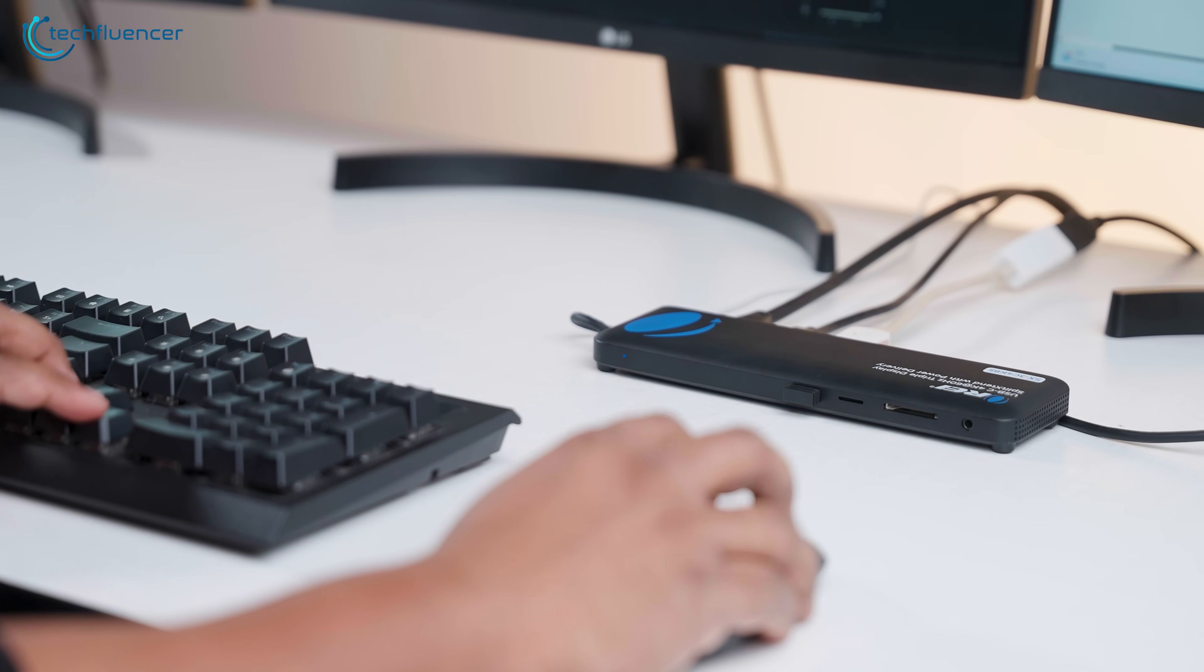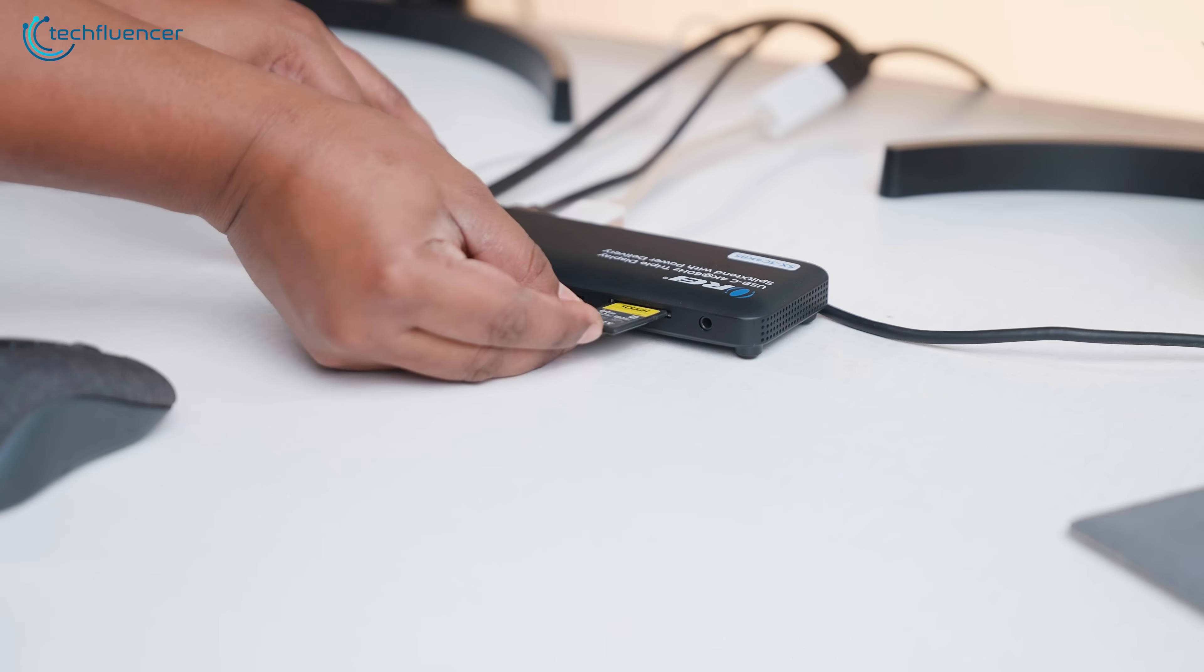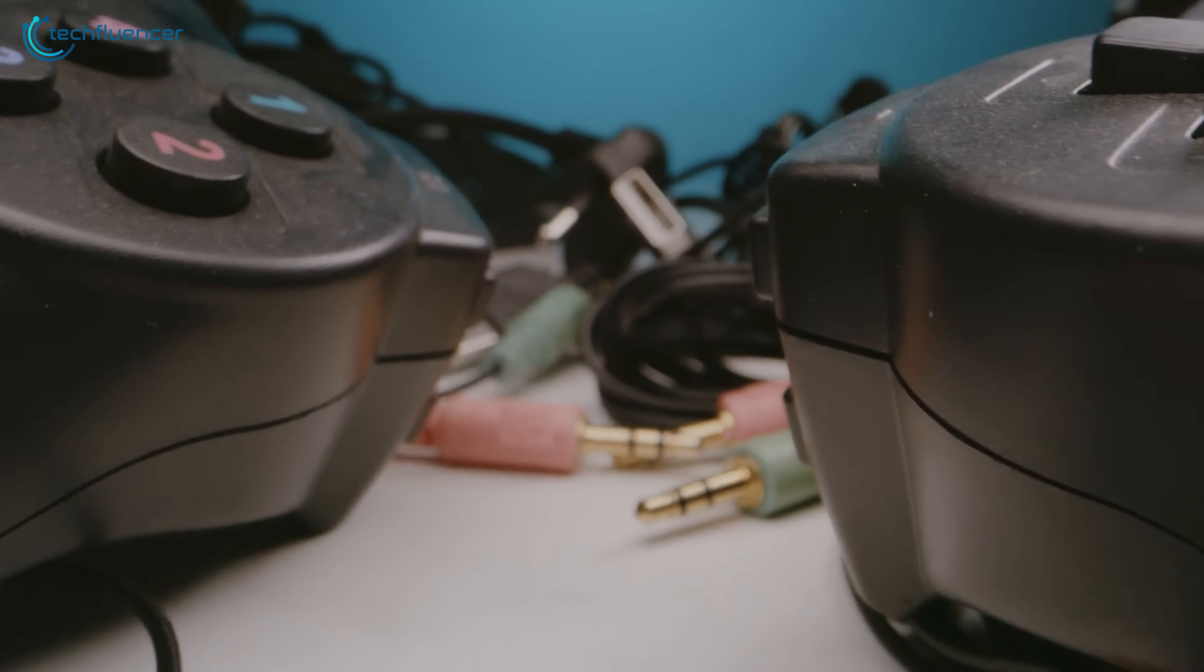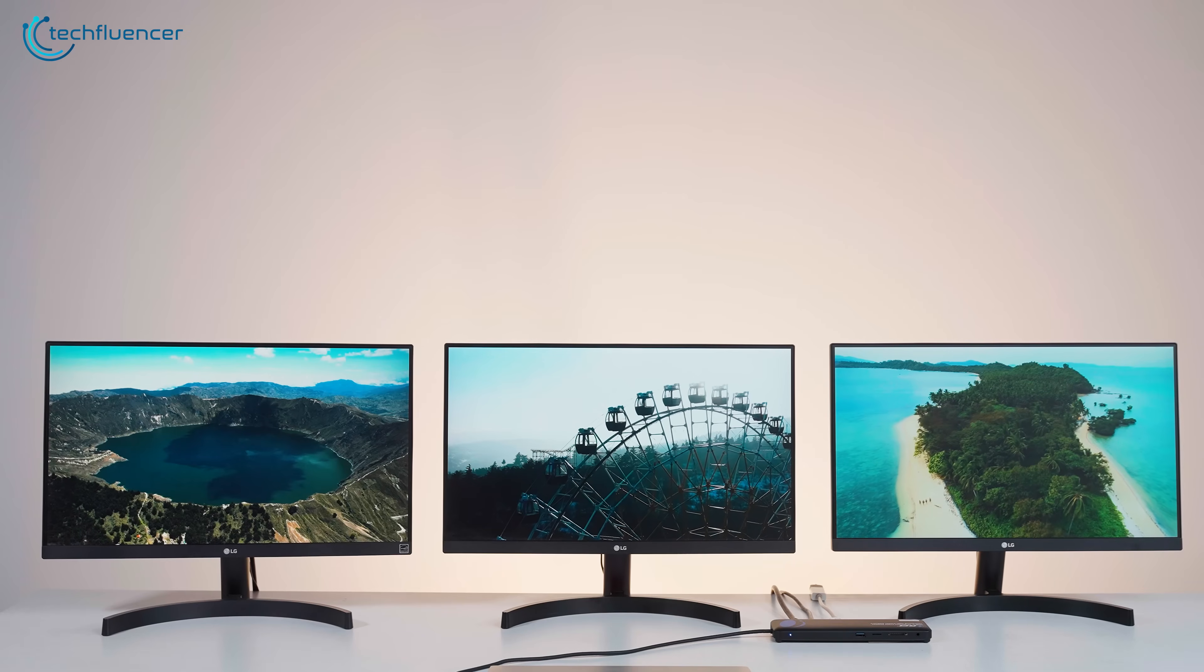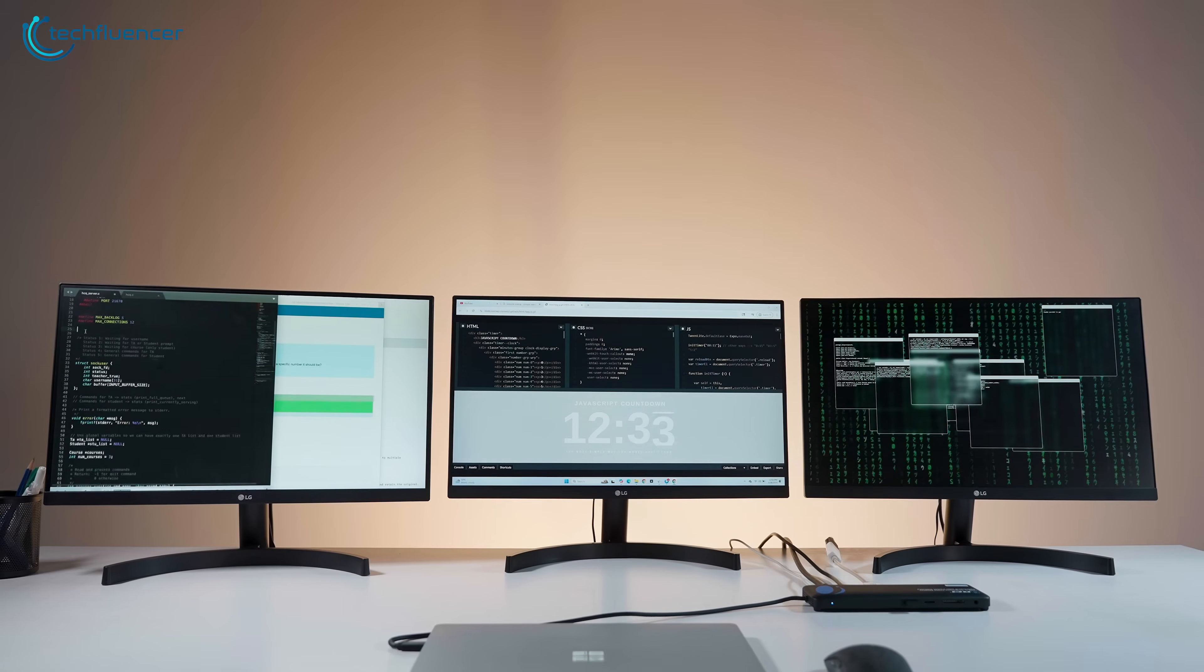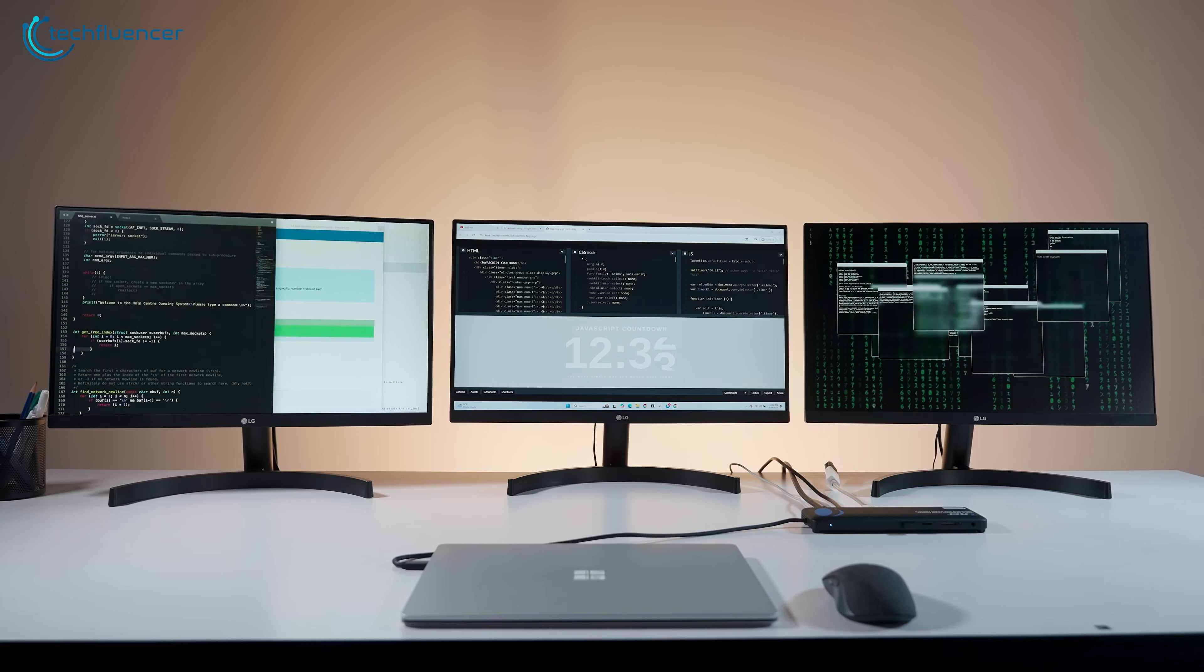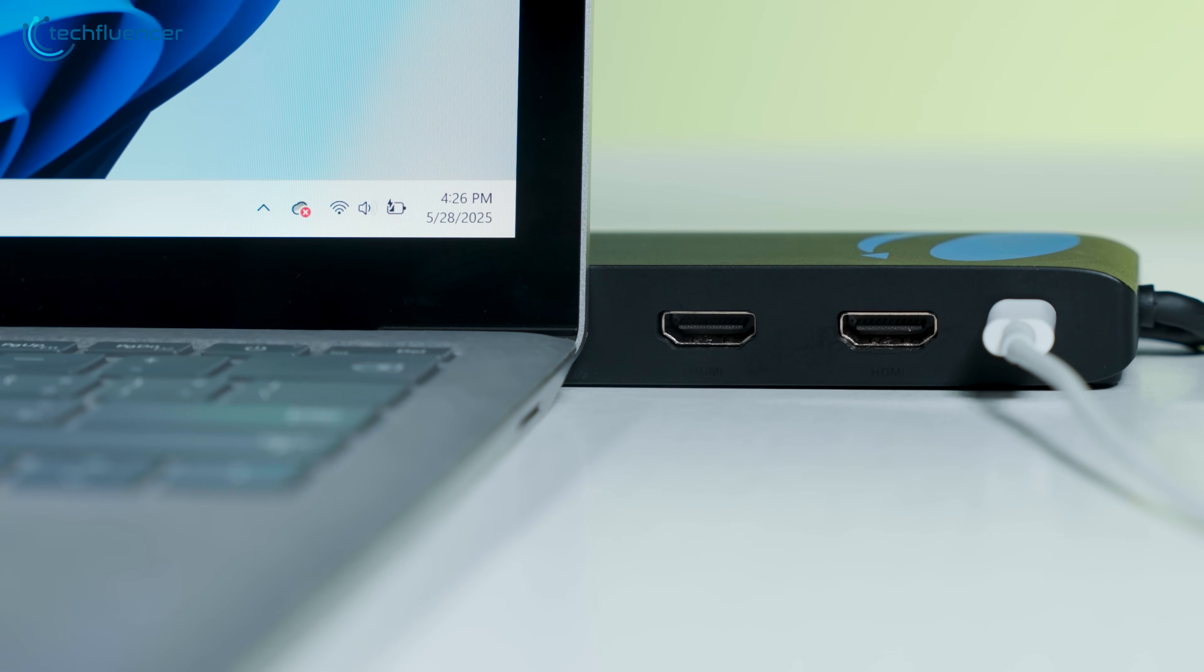Overall, the Ore Split Extend feels like one of those accessories that quietly becomes essential. You don't think you need it until you use it, and then suddenly it's hard to imagine going back to your old cable jungle. With great compatibility, solid build quality, support for multiple high-res displays, and just an overall smooth user experience, it delivers on what it promises, and does it with simplicity. So, if you're looking for a truly plug-and-play solution that actually lets you leave the dongles behind and keeps your workflow moving with one cable, this might be the best option out there.